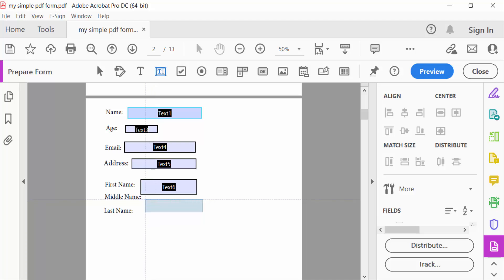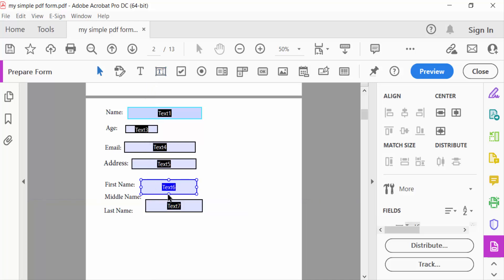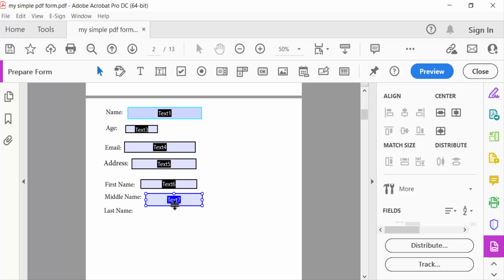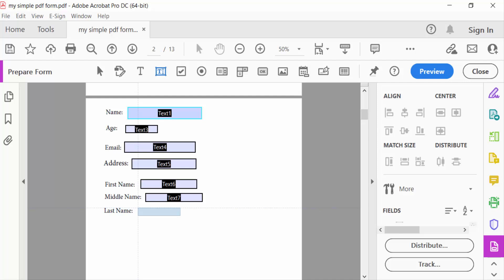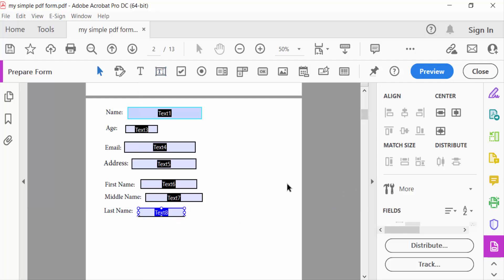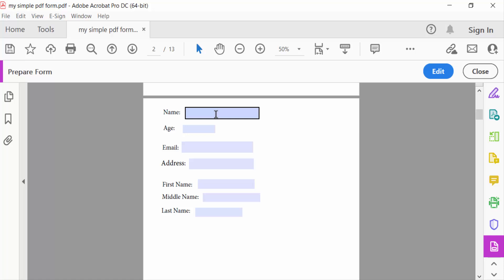I'll change the sizes and move these fields around. Now I'll go to Preview to see how this looks.